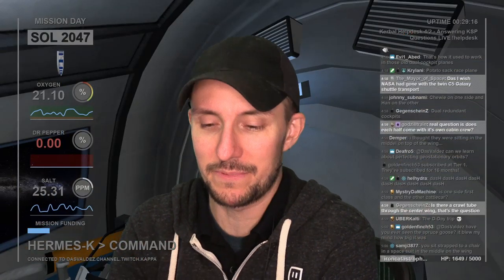Kerbal Help Desk is a thing that I have been trying to do lately.